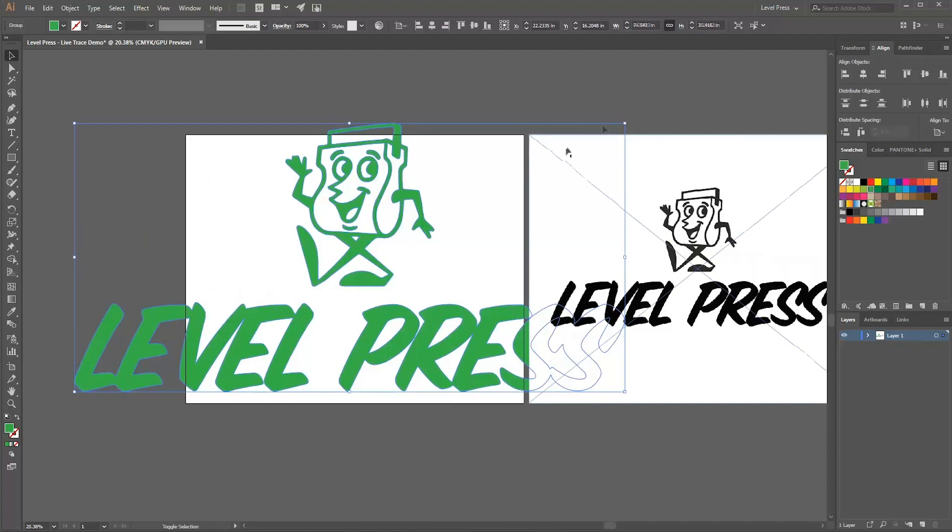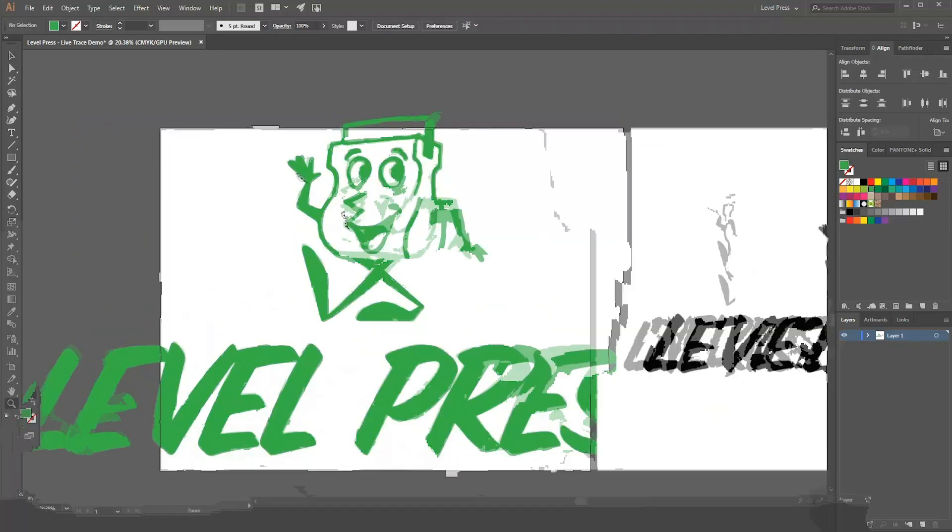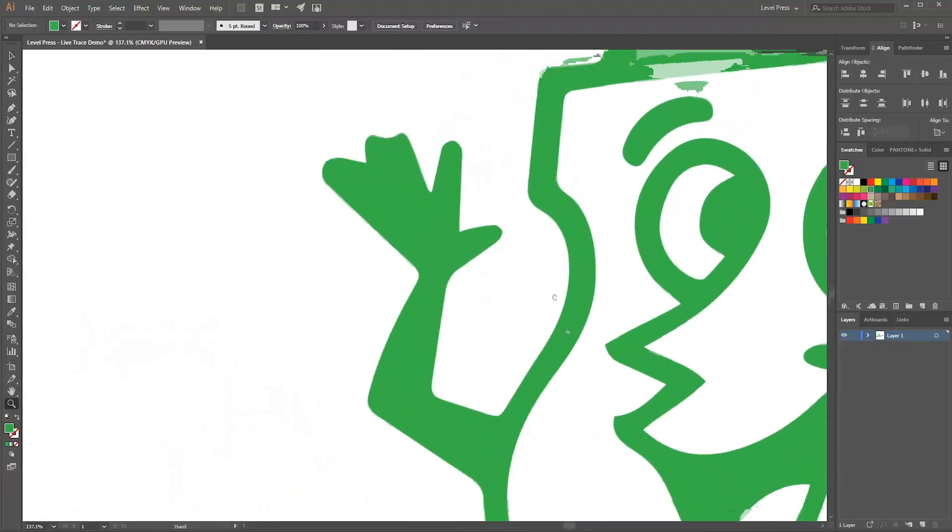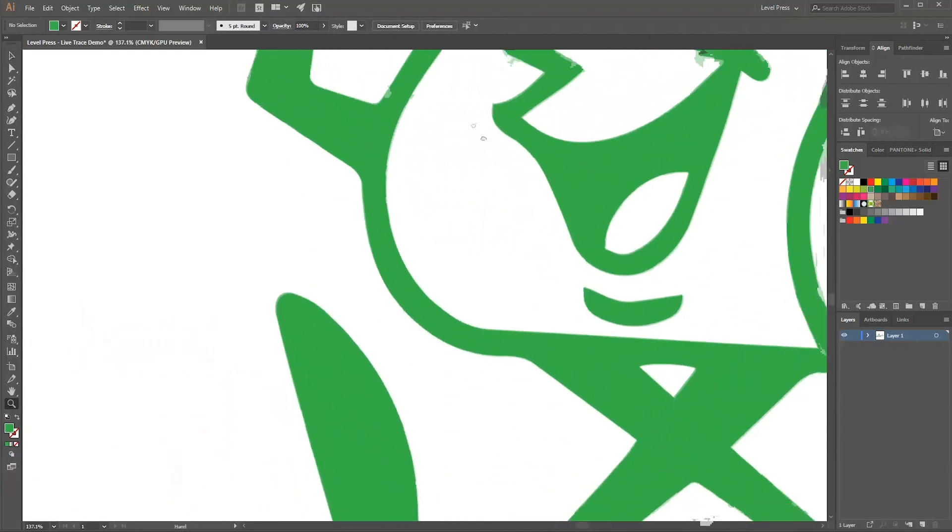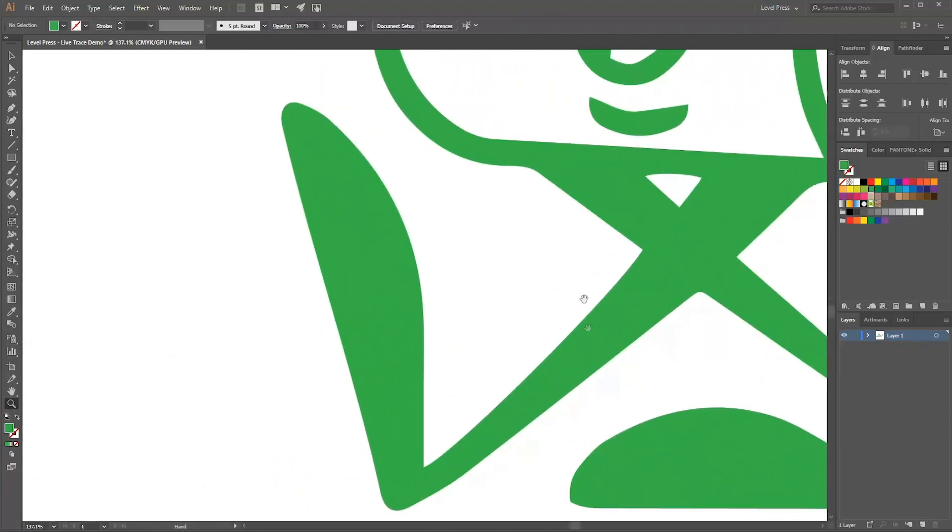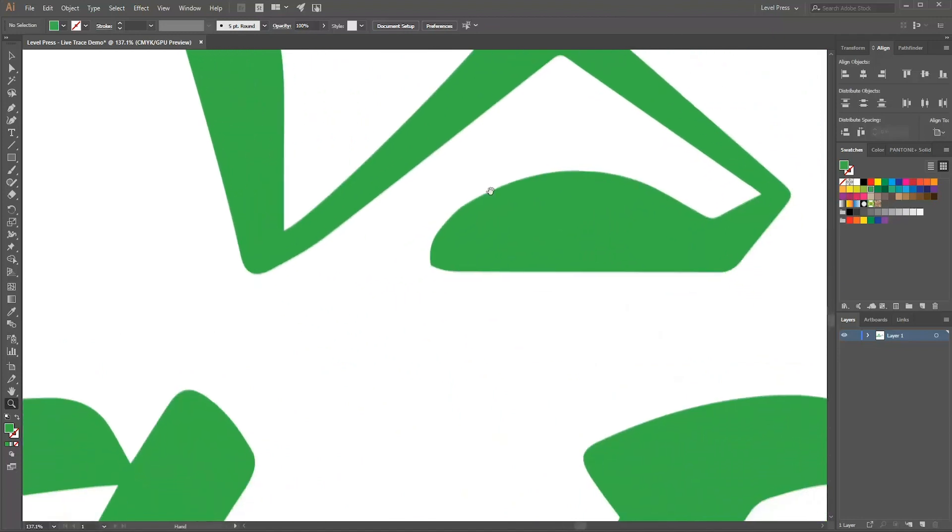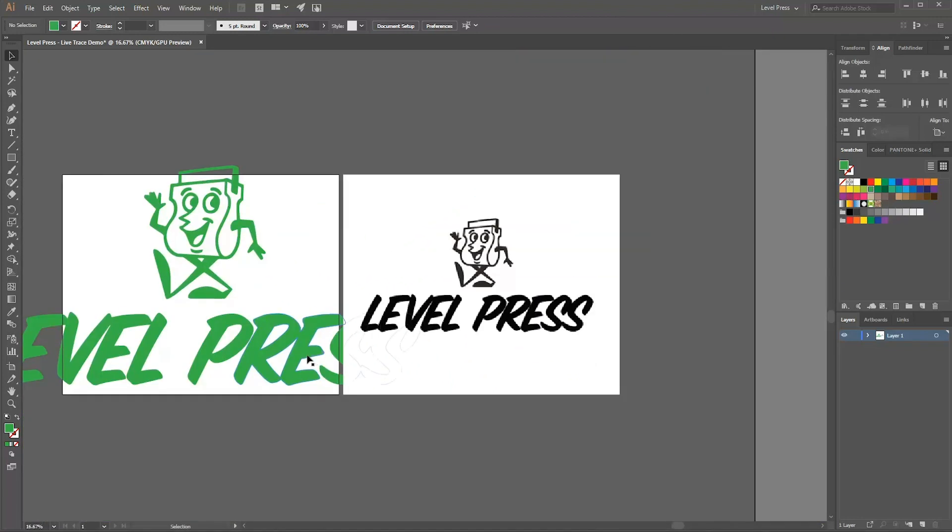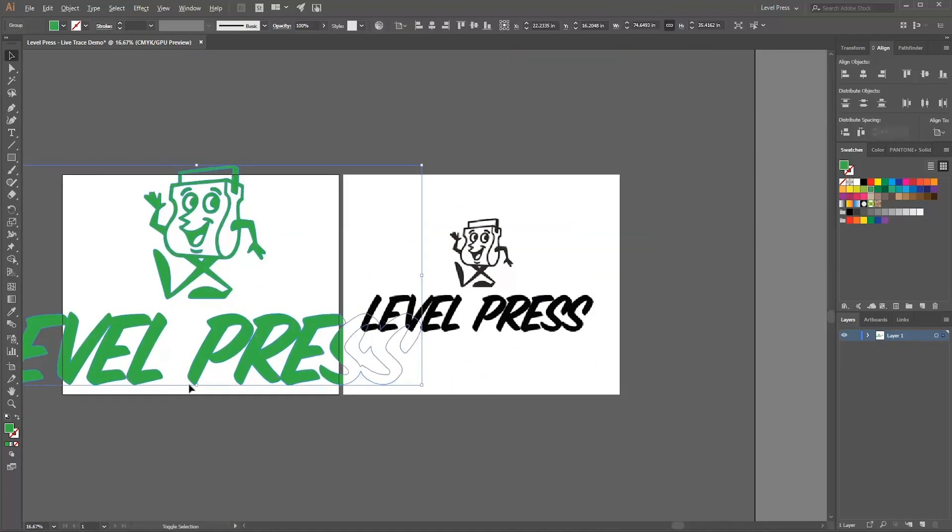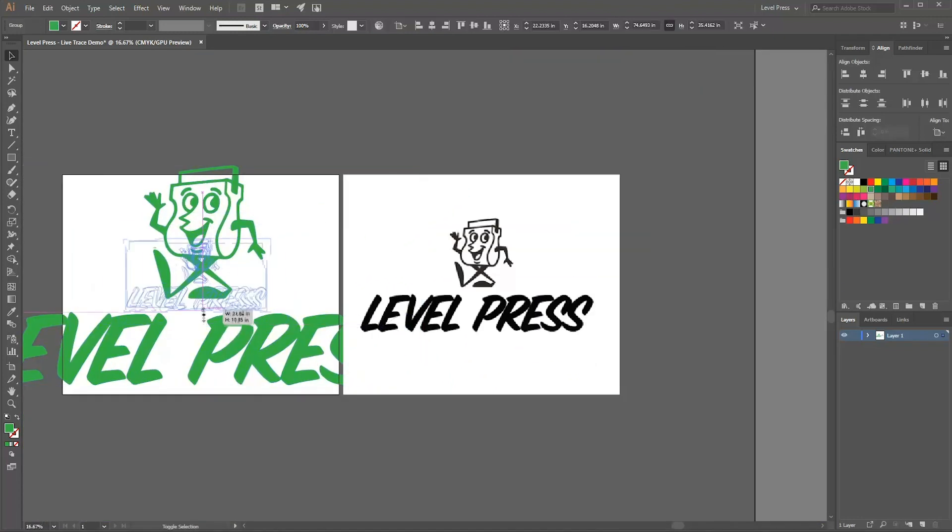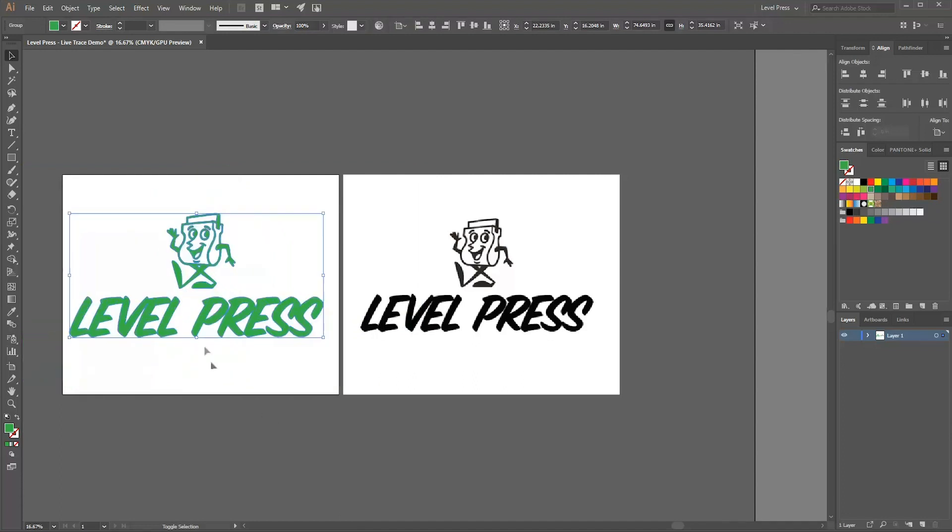It's one of the artwork formats we prefer here at Level Press, just vectorized artwork in a PDF, an AI, or an EPS, and it's pretty simple to do if you have a simple image. So I hope this helped you out, comment if you have any questions, thanks.